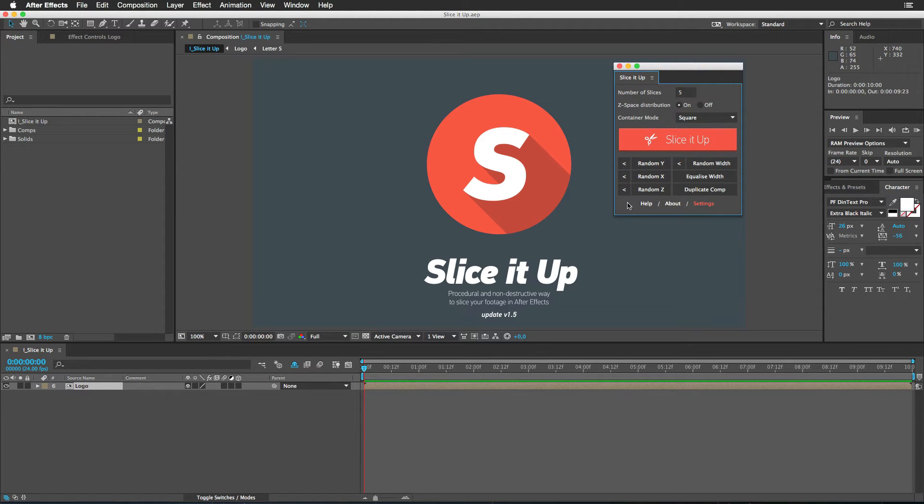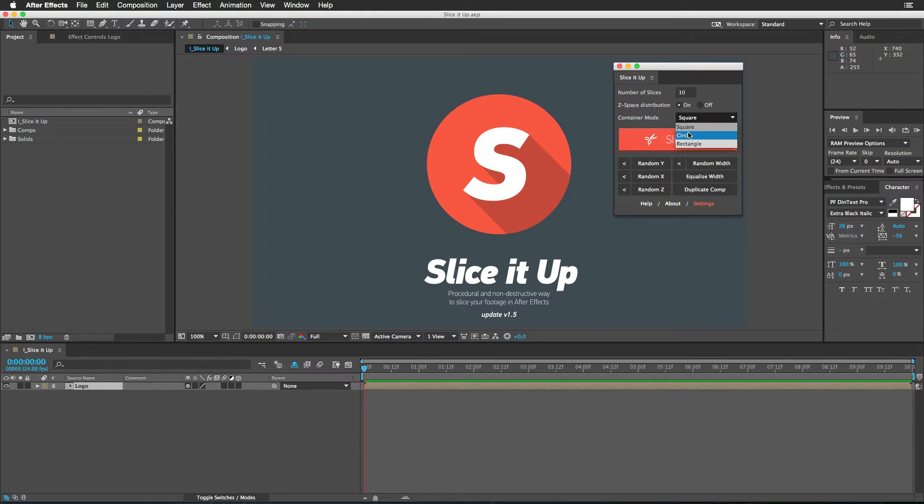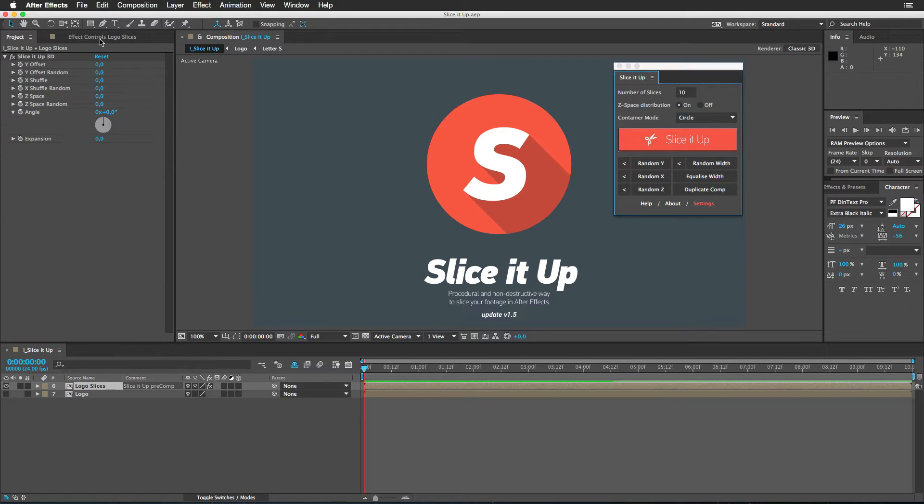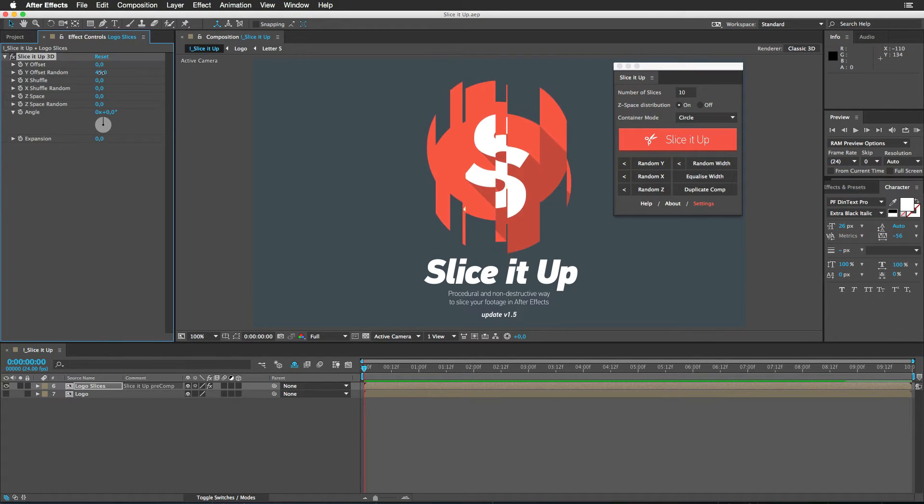Now, in order to demonstrate some new buttons, let me slice this one up. Let's say 10, circle, go. Oh my god, nothing happened. Well, let's go to Effects Control and enable Y-Offset Random. And check this out, we have pseudo-effects right here. That looks really awesome.